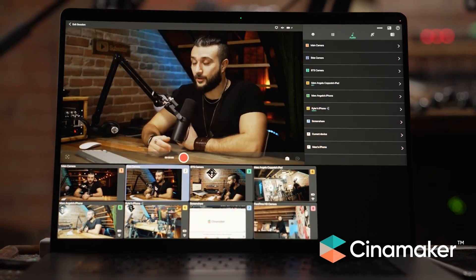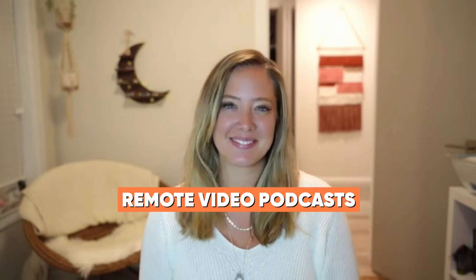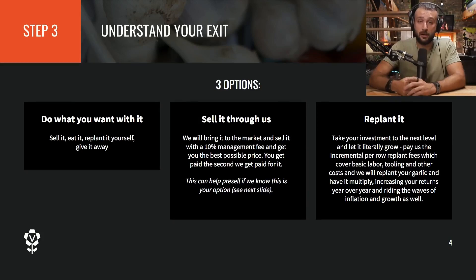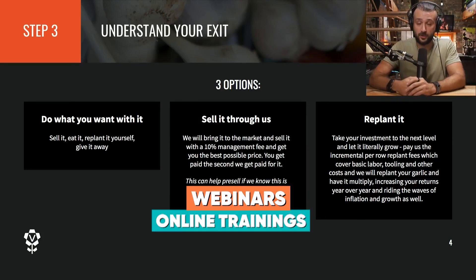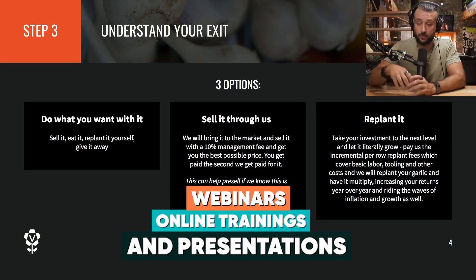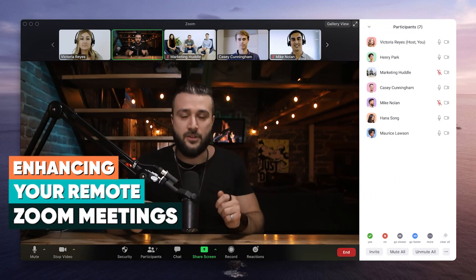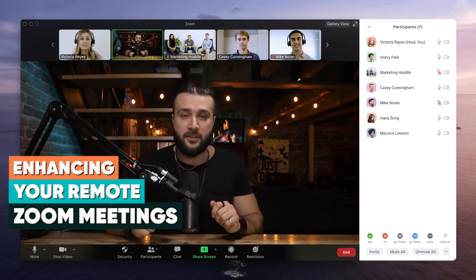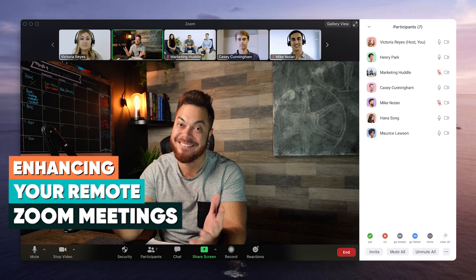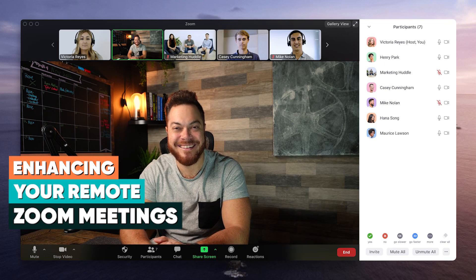Cinemaker is perfect for creating remote video podcasts and shows, evergreen webinars, trainings, and presentations, and enhancing your meetings while allowing you to record them all and publish wherever you'd like.